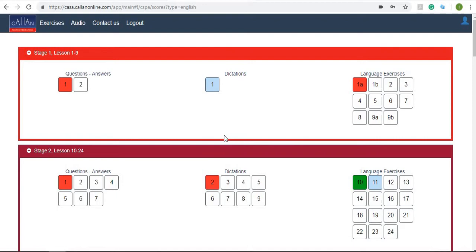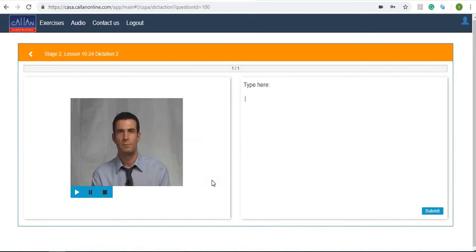Let's now try a dictation. We'll try dictation number two from stage two. Click onto that. Now this nice man will read the dictation for you and all you have to do is type it in this box. Let's try a little now.